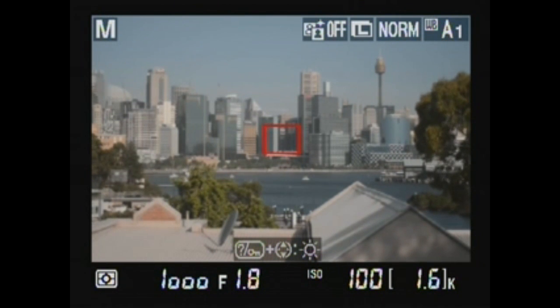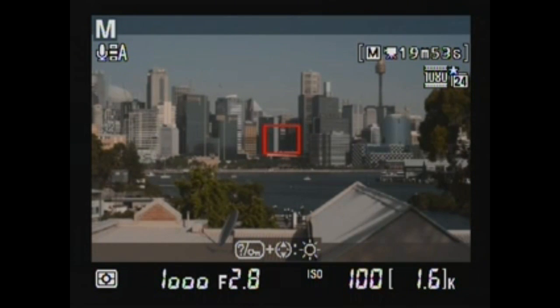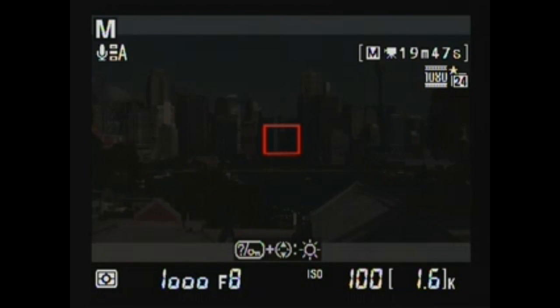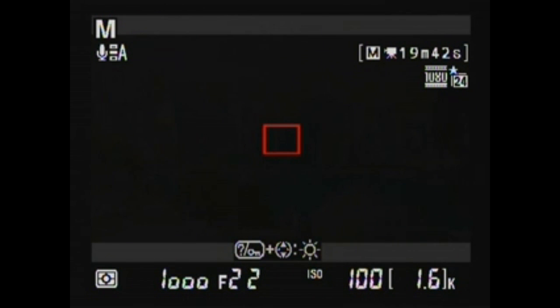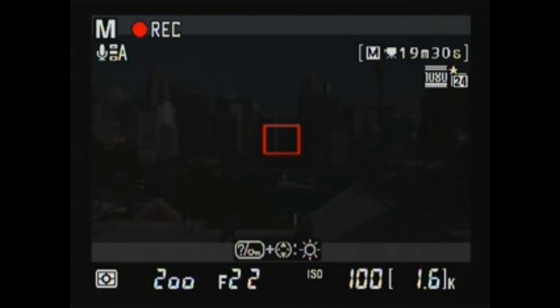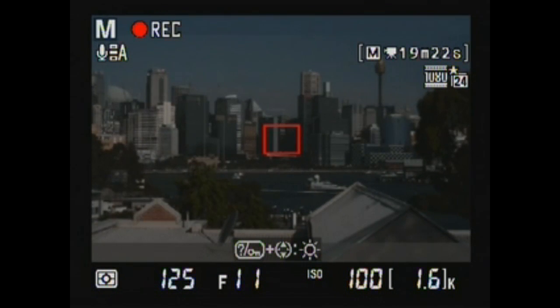Changing aperture from f1.8 through to f22 while recording, and back from f22 through to f1.8.